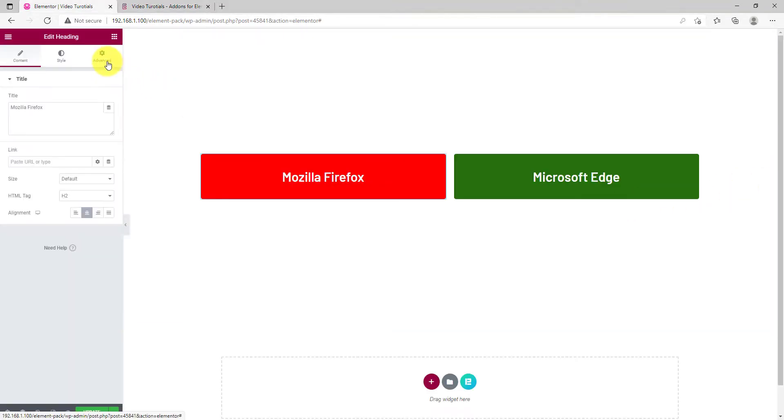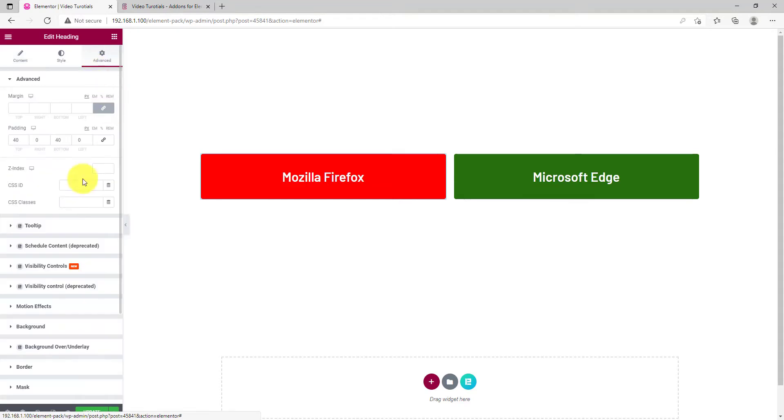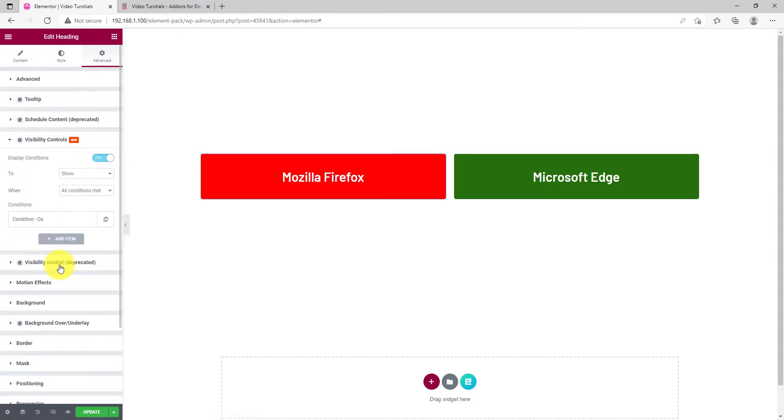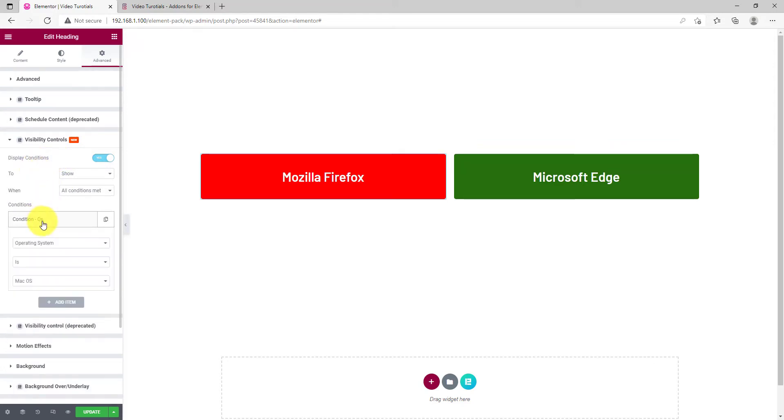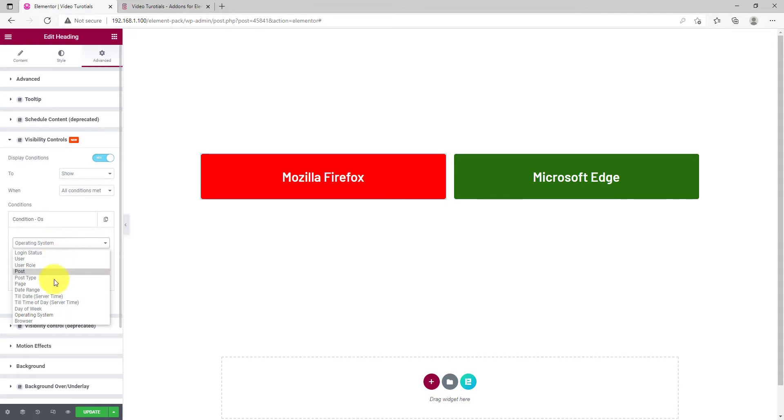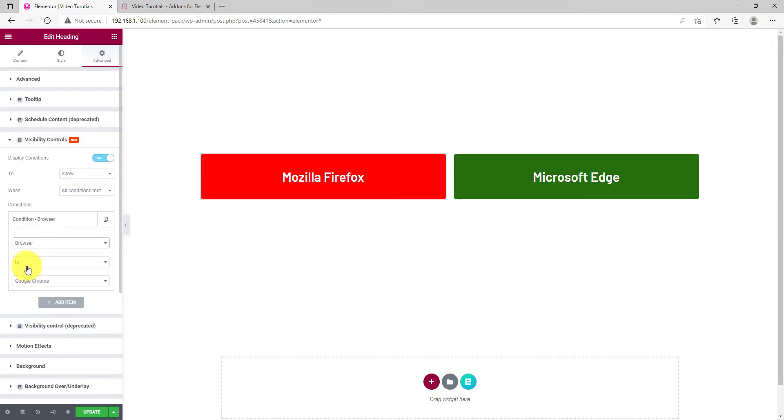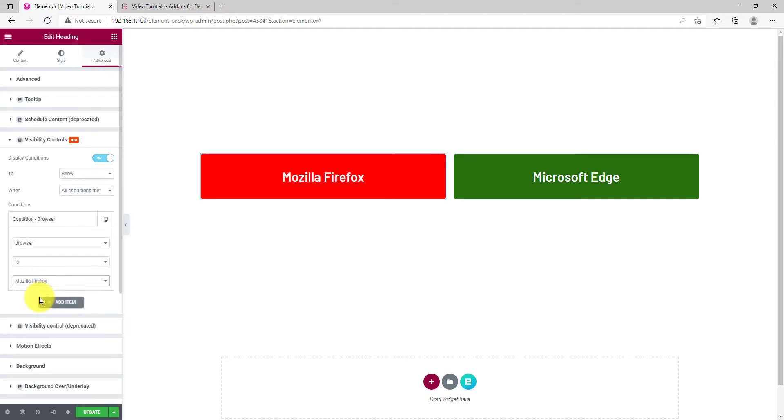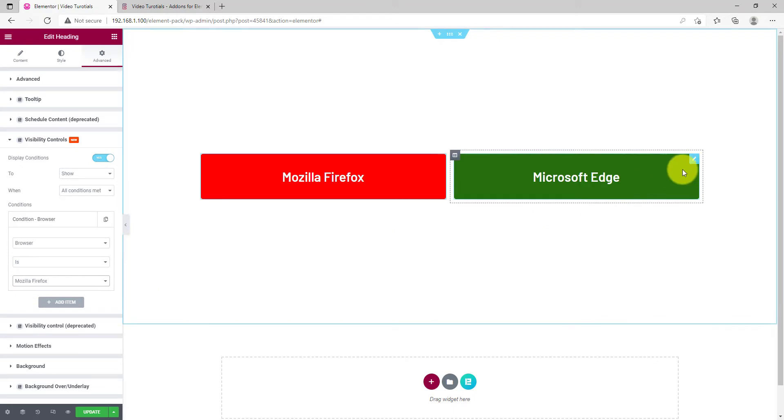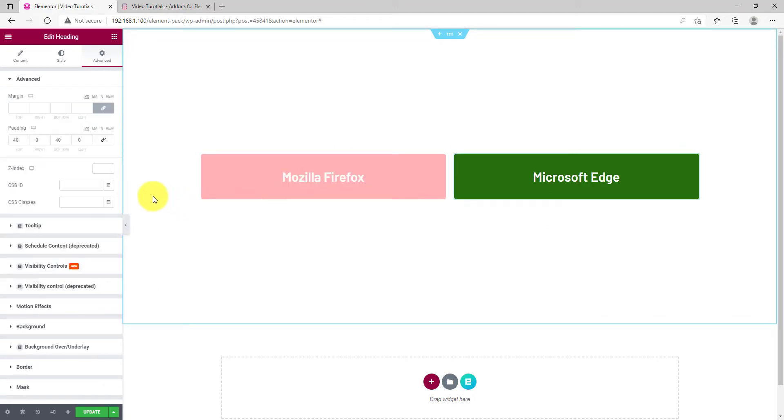The same way, we can specify content for different web browsers. Let's use Firefox and Edge for an example. Set the Visibility Control condition to Browser and select Firefox for the red box. For the green box, select Edge.